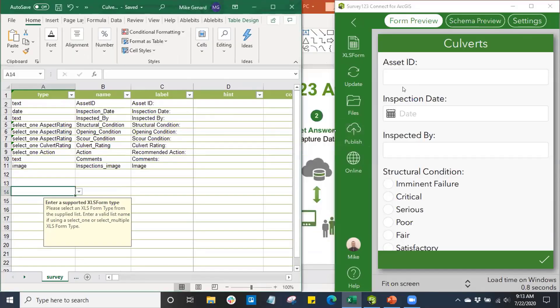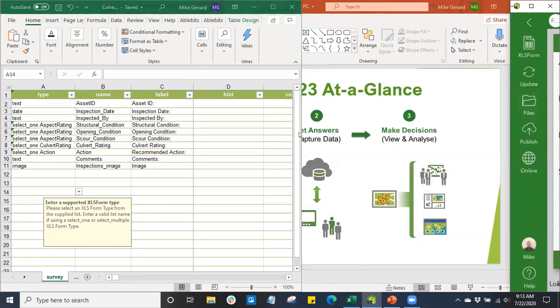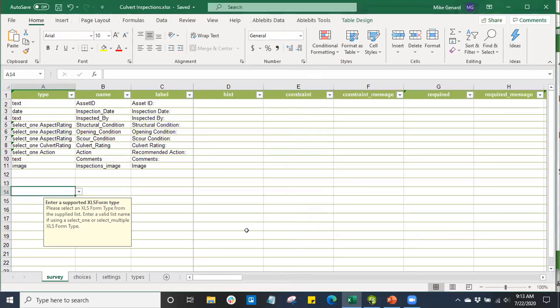So, I'll go ahead and explain the Survey123 XLS form a little bit here, more in depth. This is going to be our main tool for constructing our survey. This XLS form is created when I create a new survey and it's going to be tied to that survey.